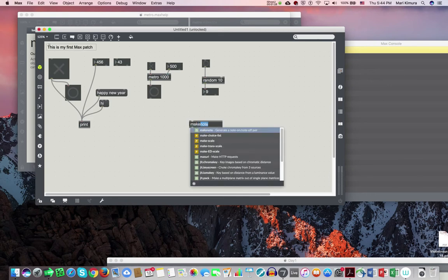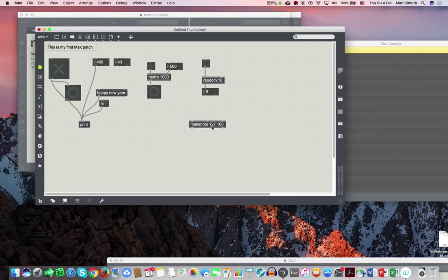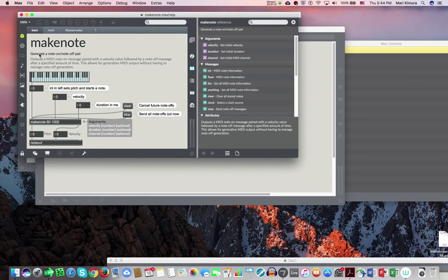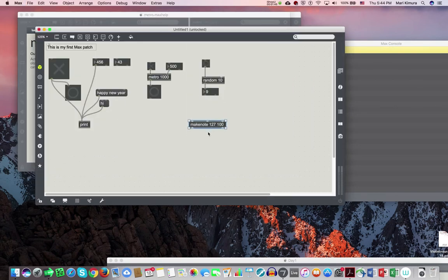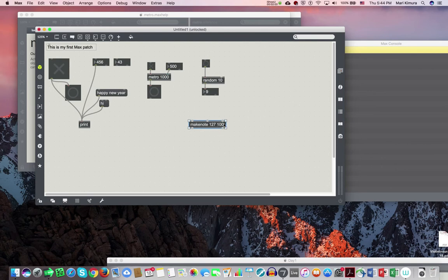Now let's make some noise. I'll just show you some simple things. This is an object called makenote. We're looking at MIDI, Musical Instrument Digital Interface, that's built into your computer. Generate a note on, note off pair. It takes two arguments. First argument is the velocity, which is a MIDI value, which means the softest is 0 and loudest is 127, horrible number. The second number is the duration, like 100 milliseconds, pretty short.